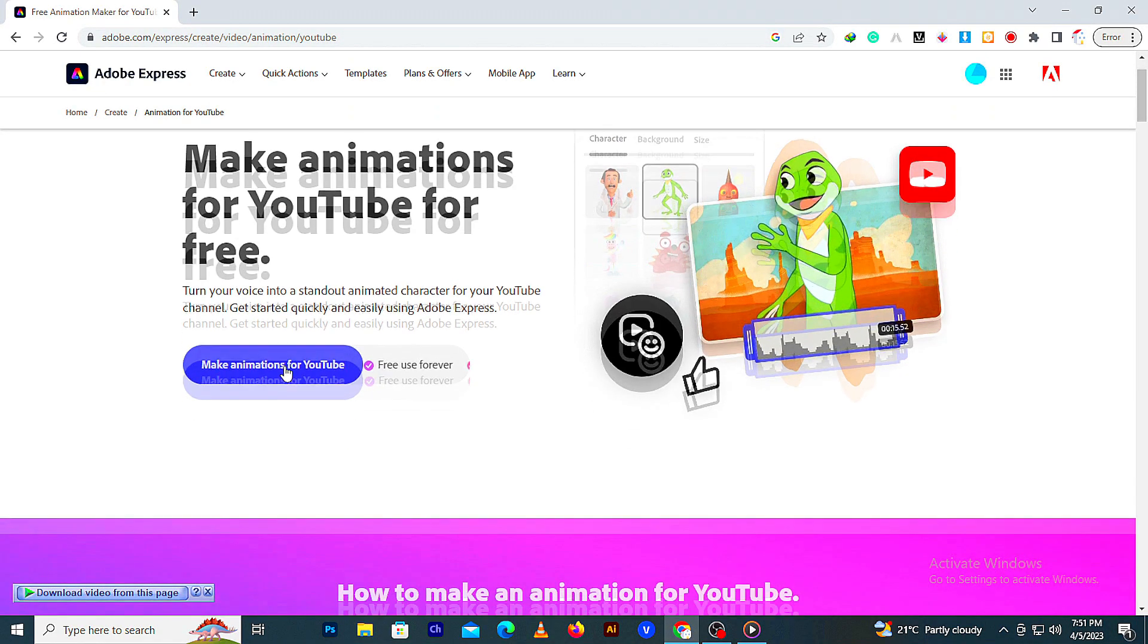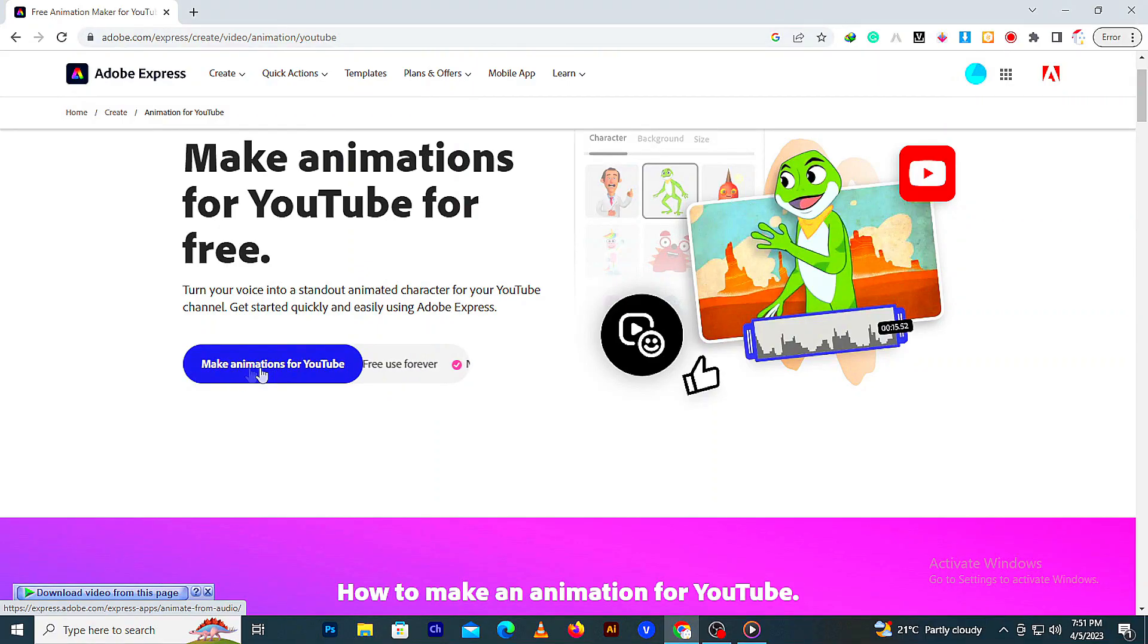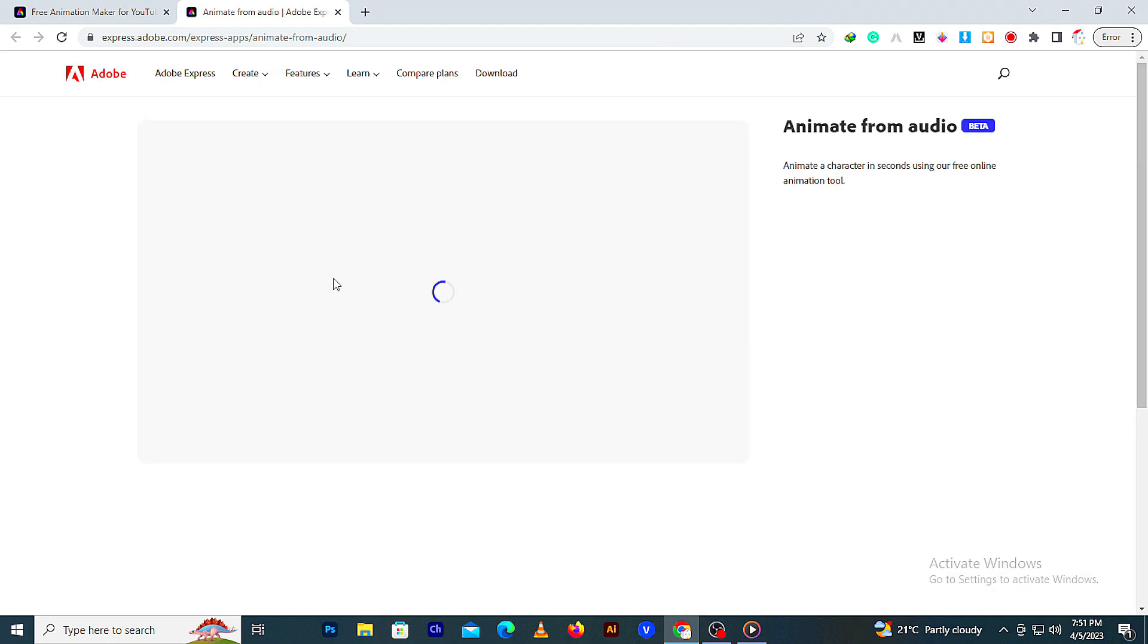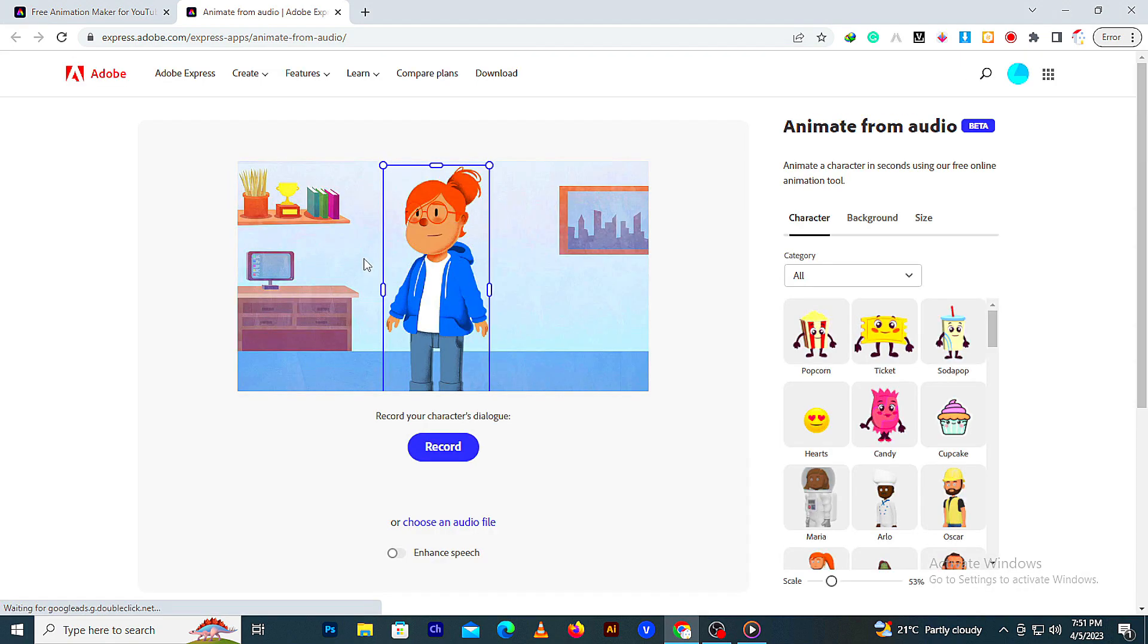Click the link. On the landing page, click Make Animation for You. This AI tool will help you create animation using audio.